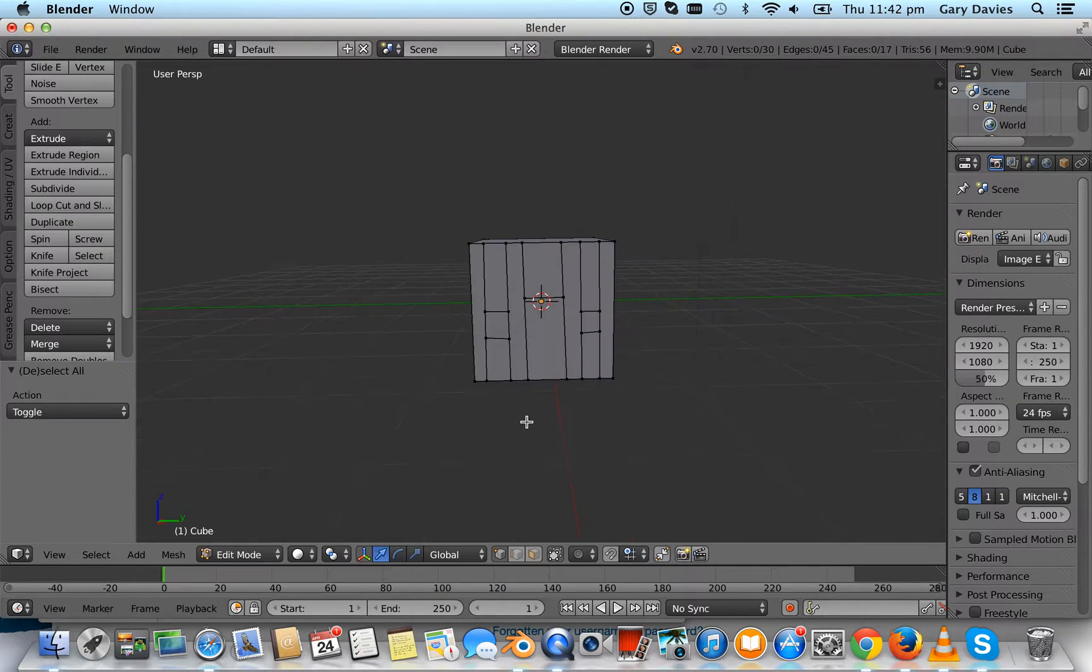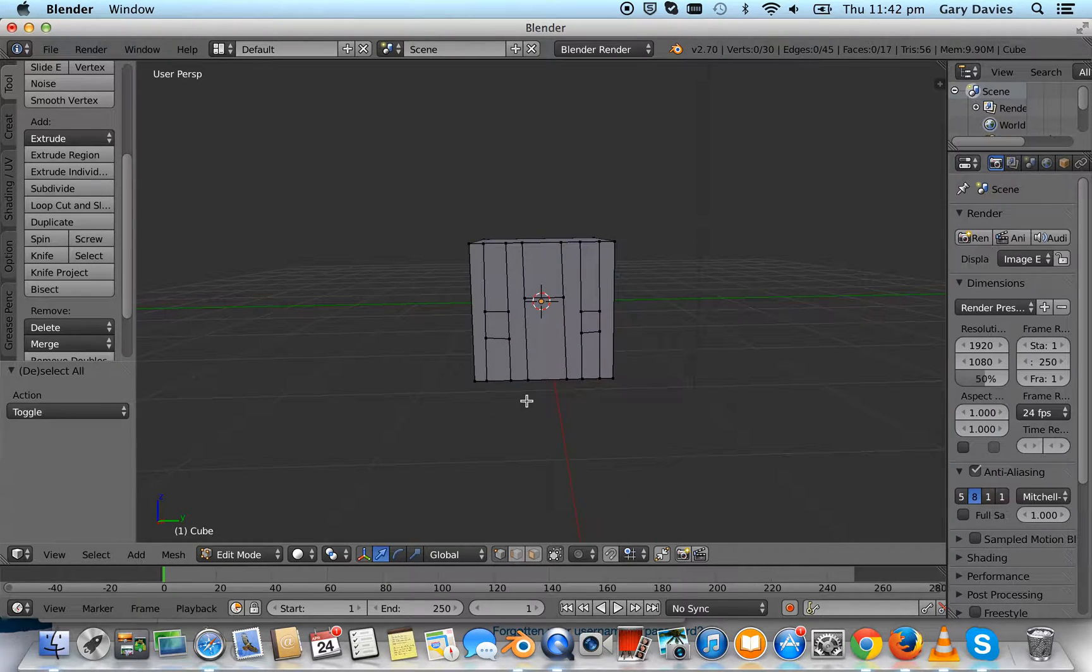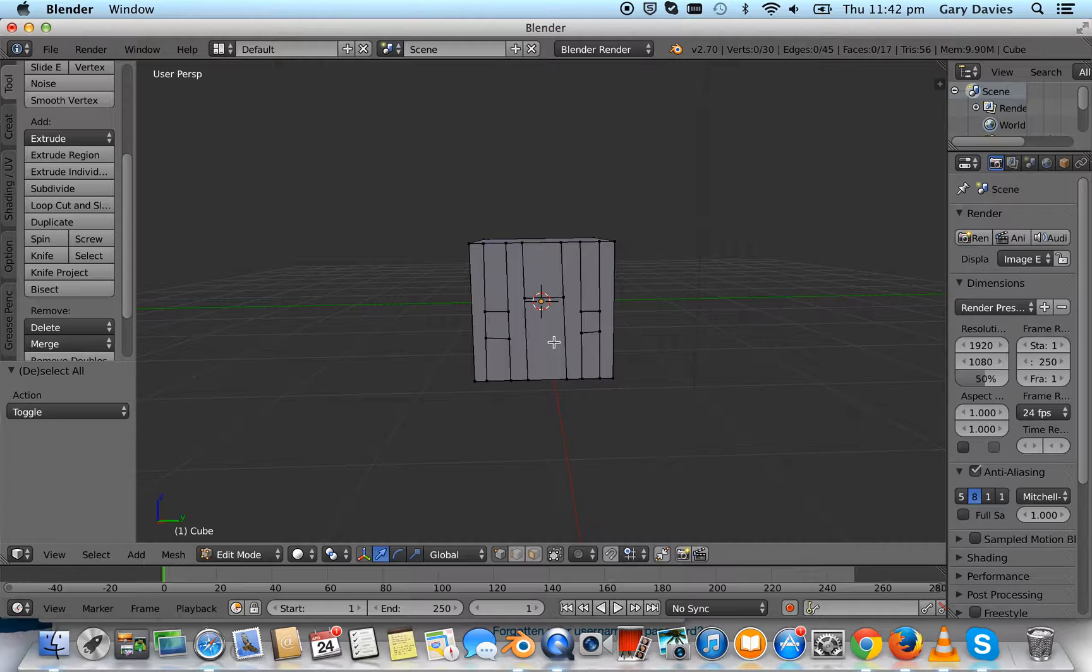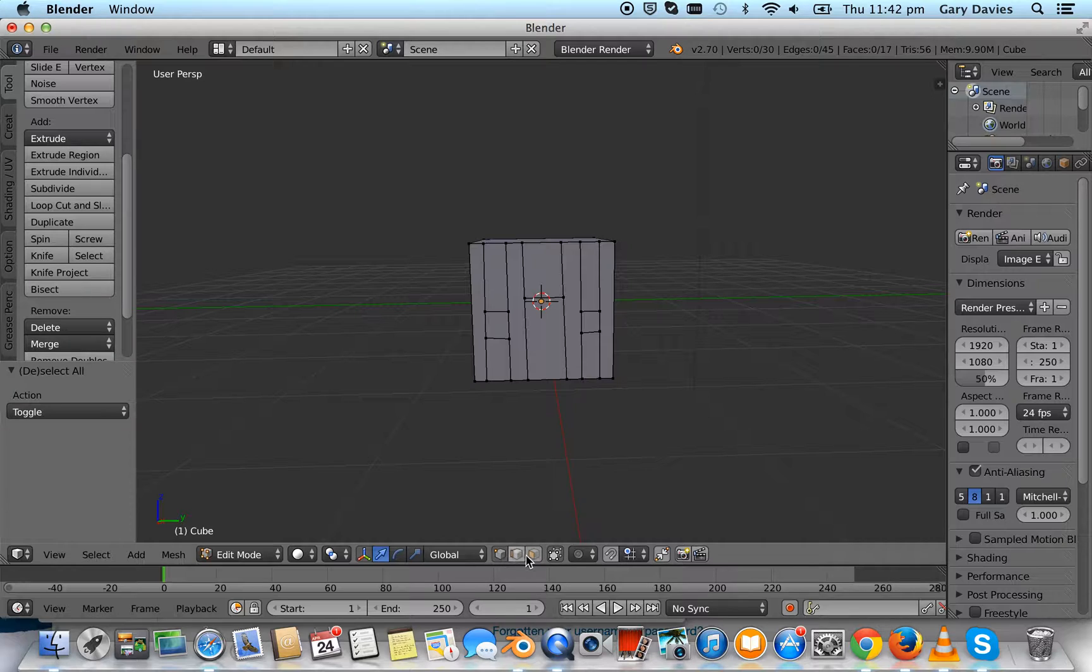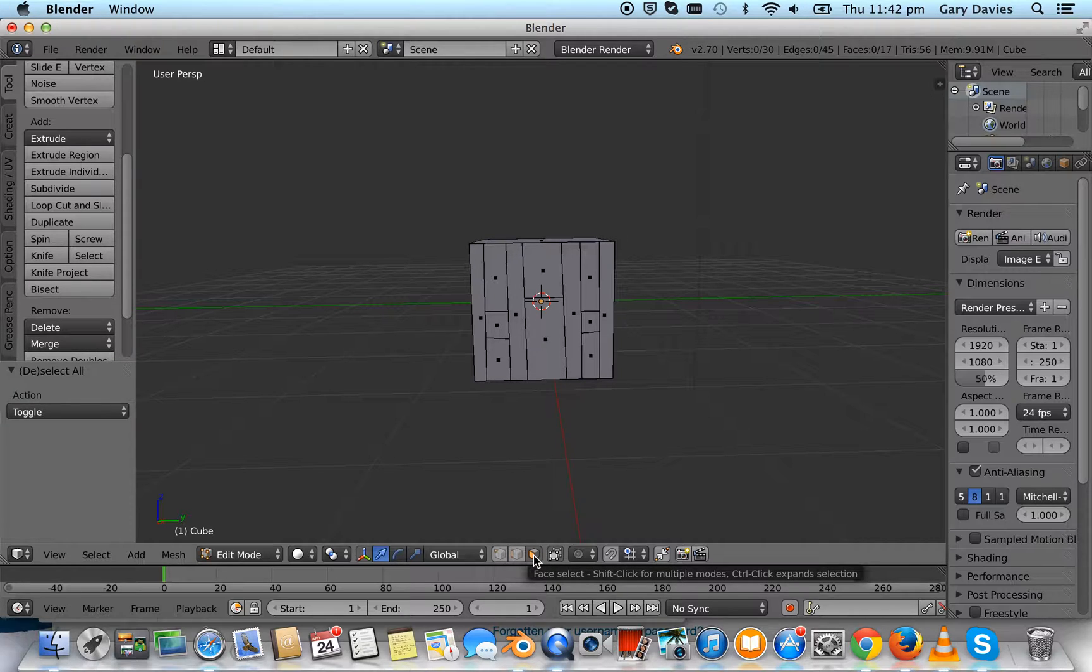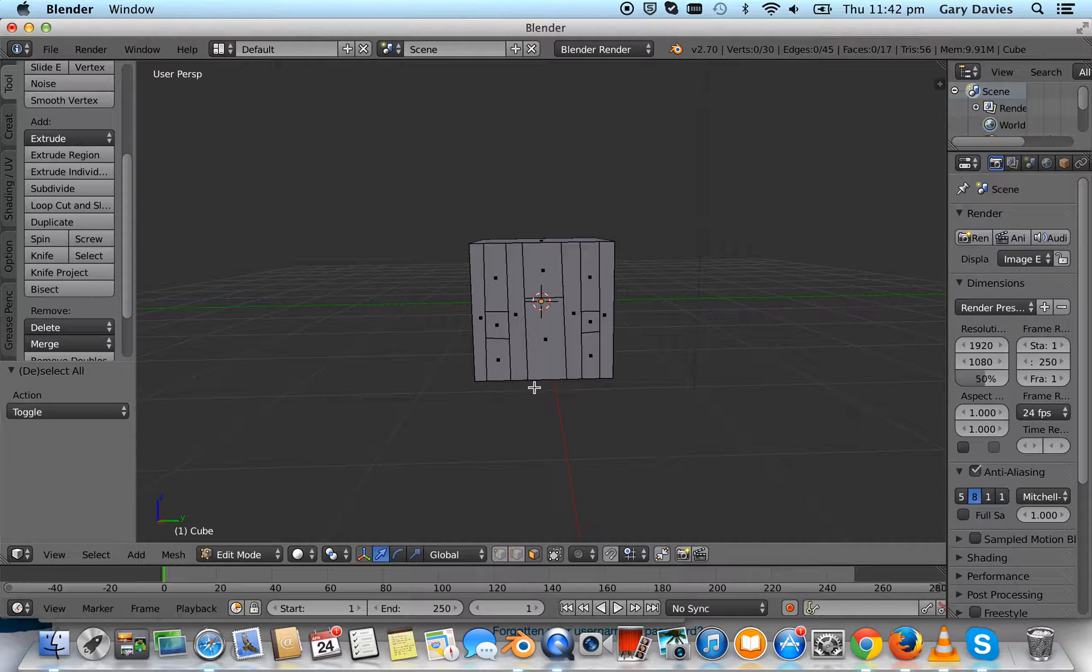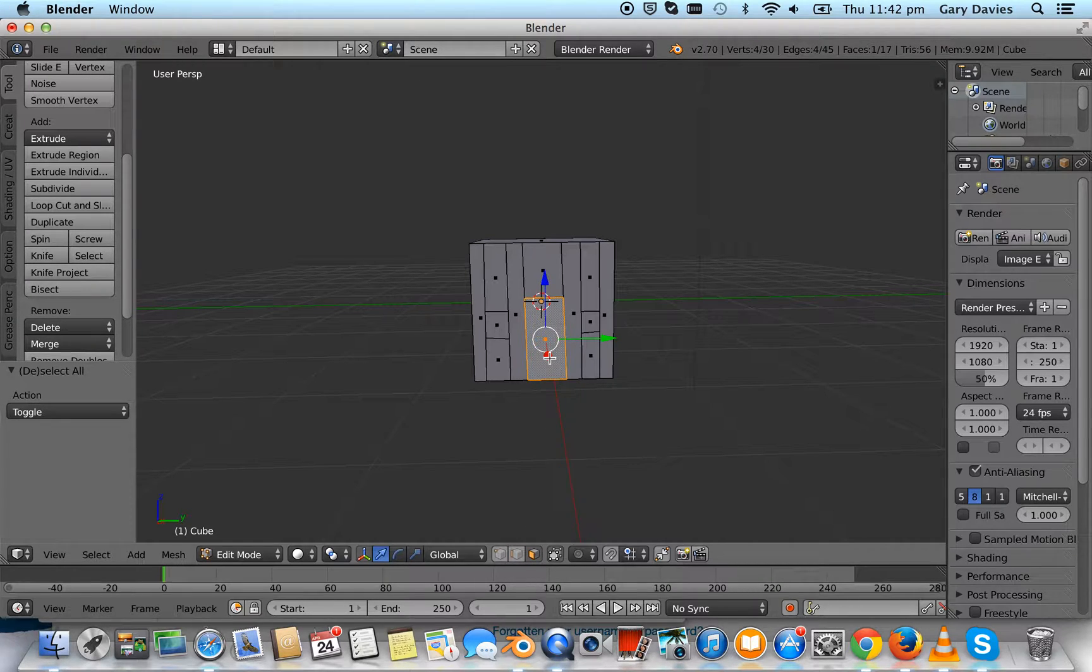Now what we want to do is we want to use extrusion to actually create the doors and the windows. Down here, we select face select, and then we're going to select our door.